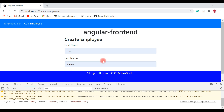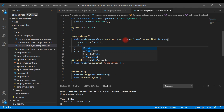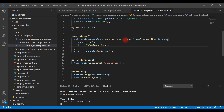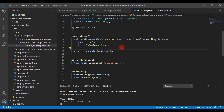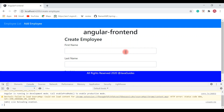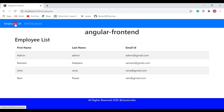Let me head back to VS Code and see what is missing. We need to call this.goToEmployeeList inside the success callback. Let's save the file and see how it works now.